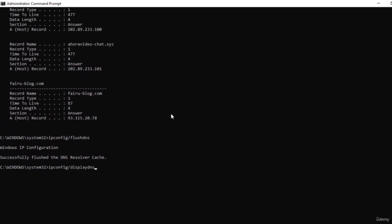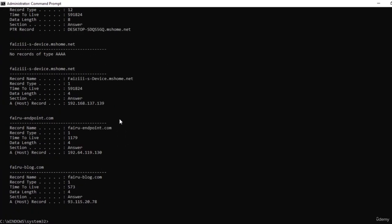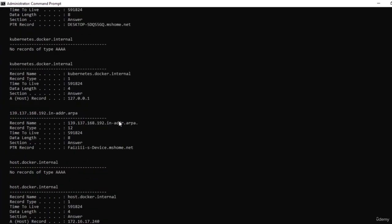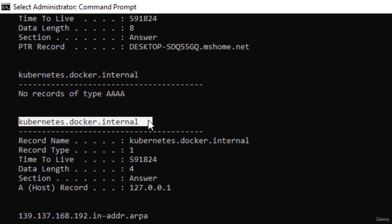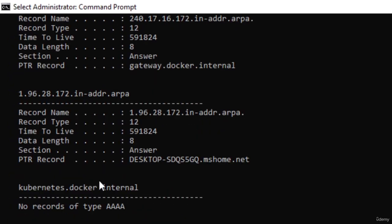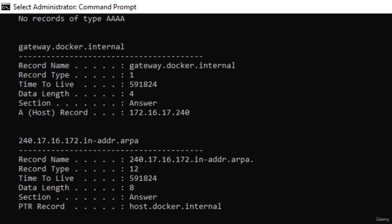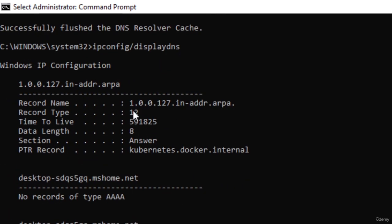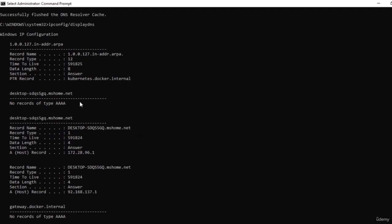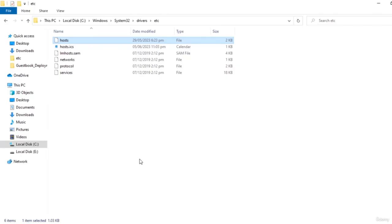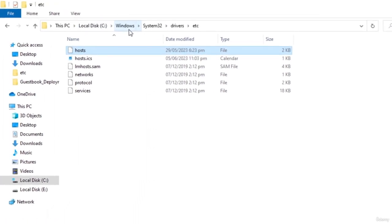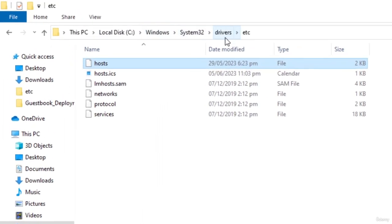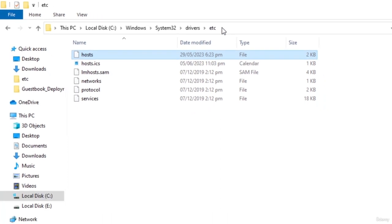If I run the display DNS command again it will show some records for some websites, but I don't see any records from LinkedIn because we wiped out that record. But why do we still have records like Kubernetes and Docker showing here? That is because of something known as host files. On your Windows machine, if you go to C:/Windows/System32/drivers/etc, you'll find a file named 'host'.